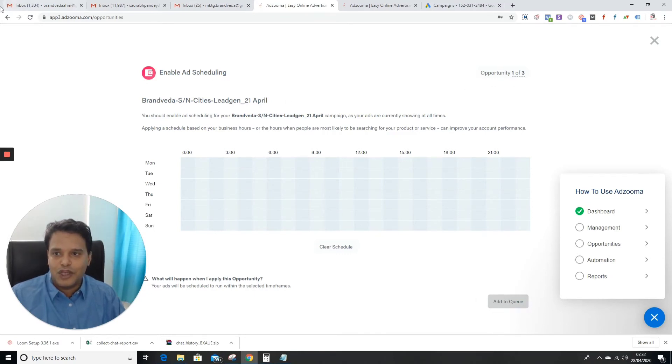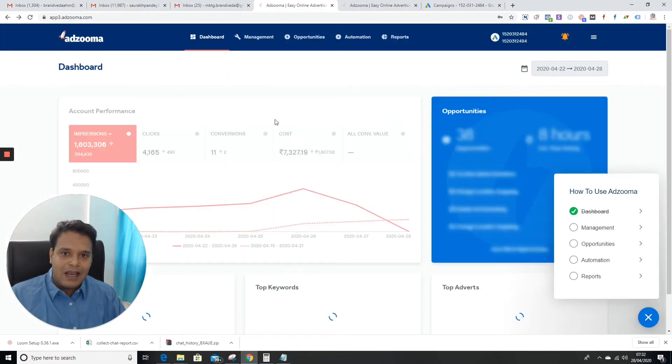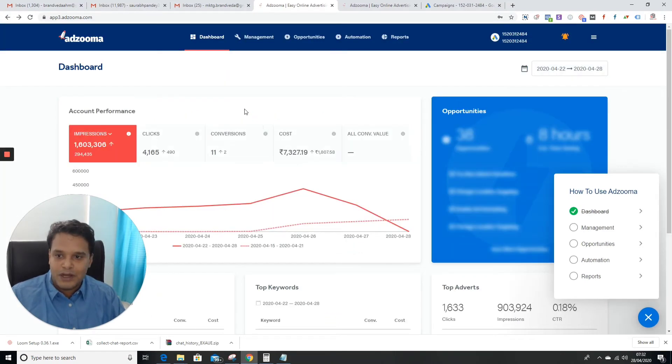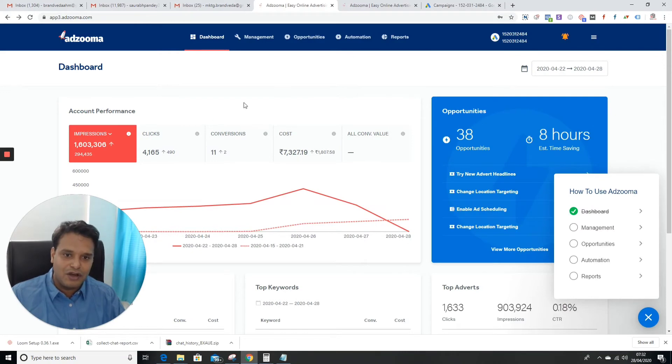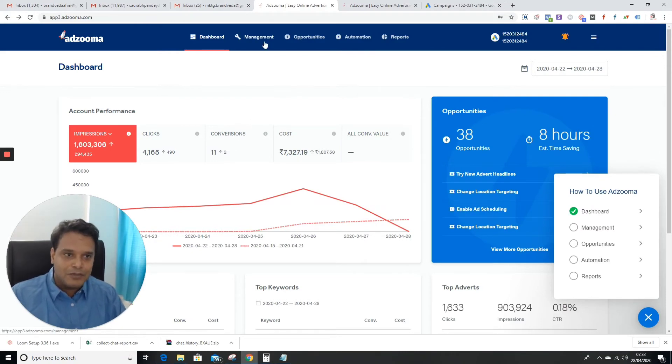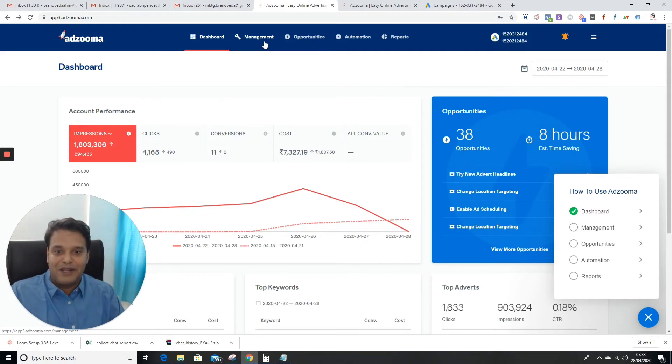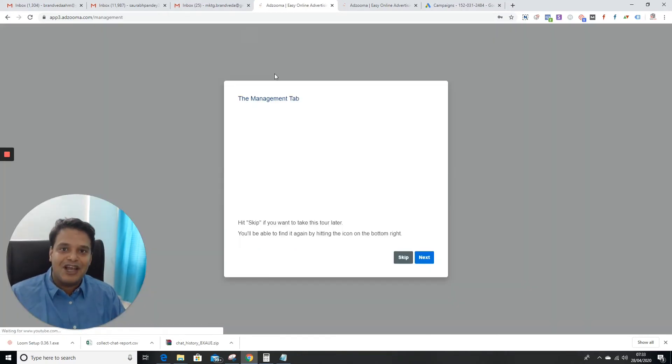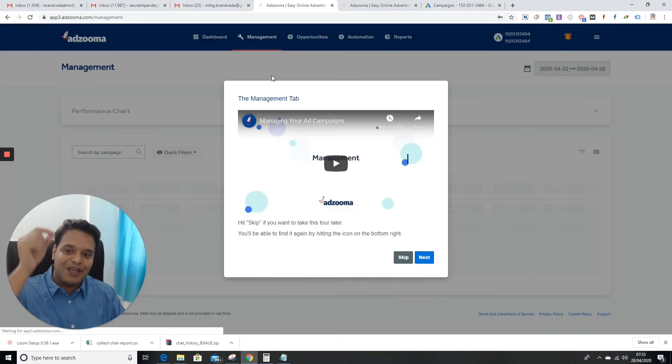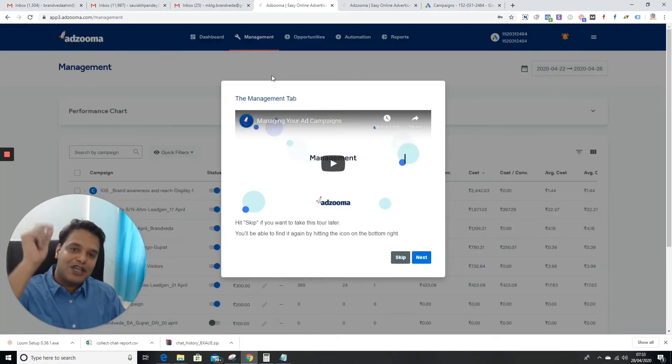Opportunity one of three - they're going to tell you a lot of opportunities, and that's why we use this Adzuma tool. This is just an idea of how many conversions I got, how much money I'm spending. This is one of my accounts, but we have a lot of other accounts where we spend a lot of money.